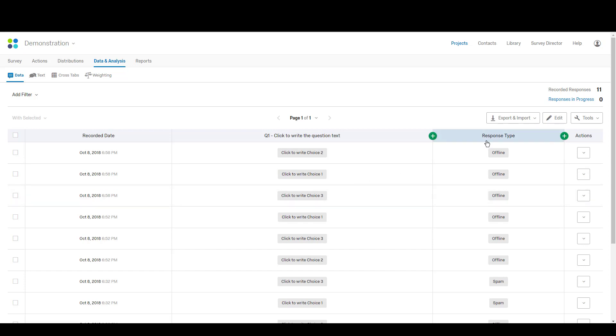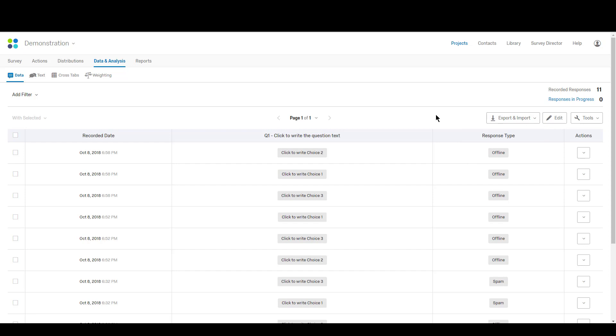Then you can just download this data however we normally would, whether that's exporting it to an Excel sheet or making reports in Qualtrics, whatever you want. You now have that data and you were able to get it without internet access.